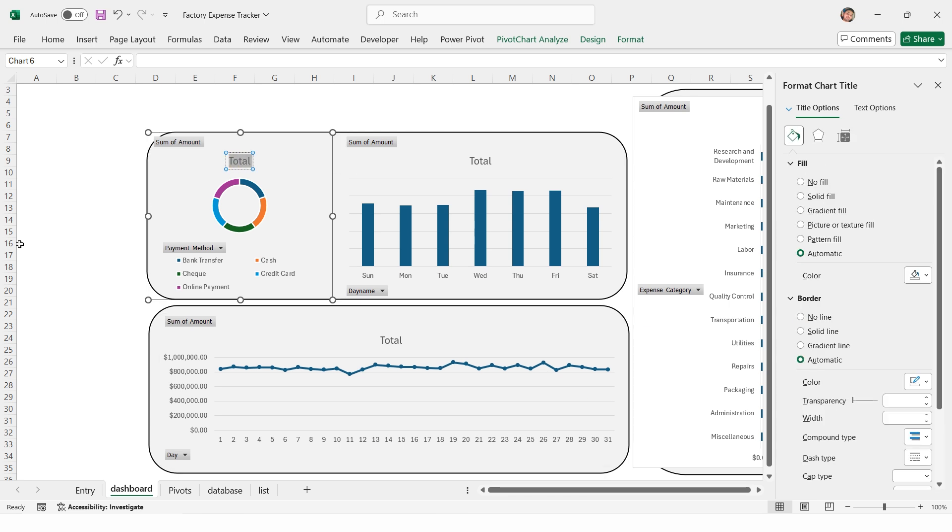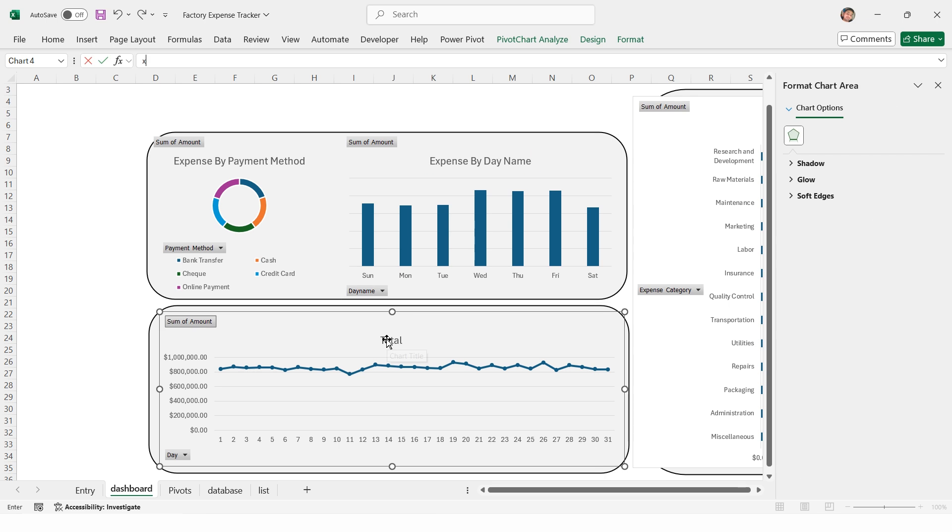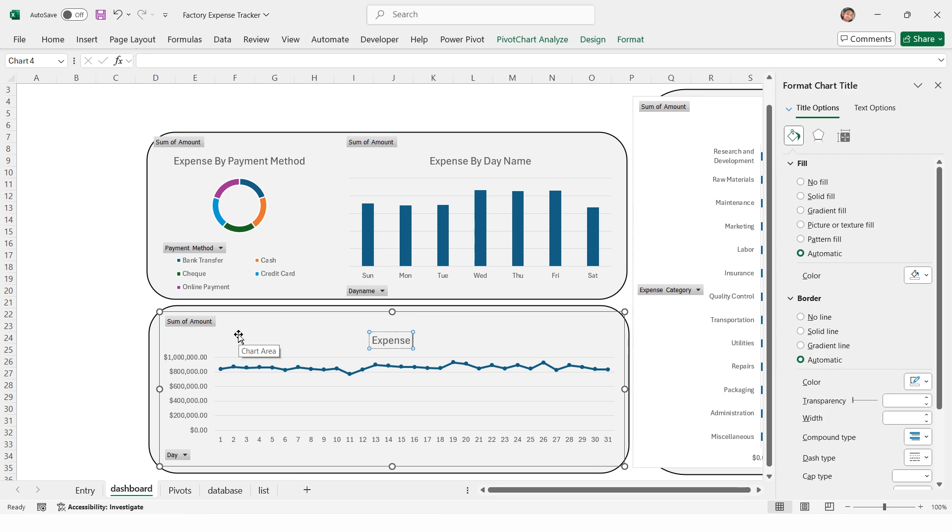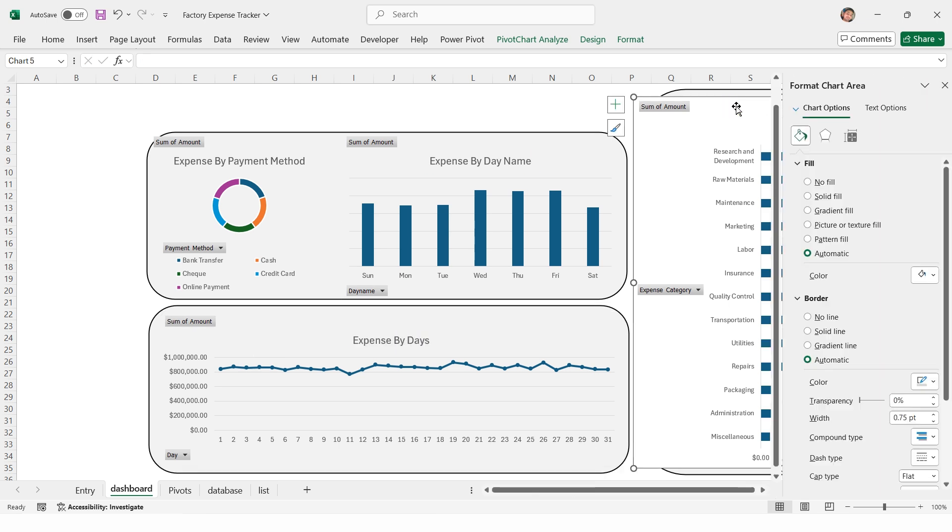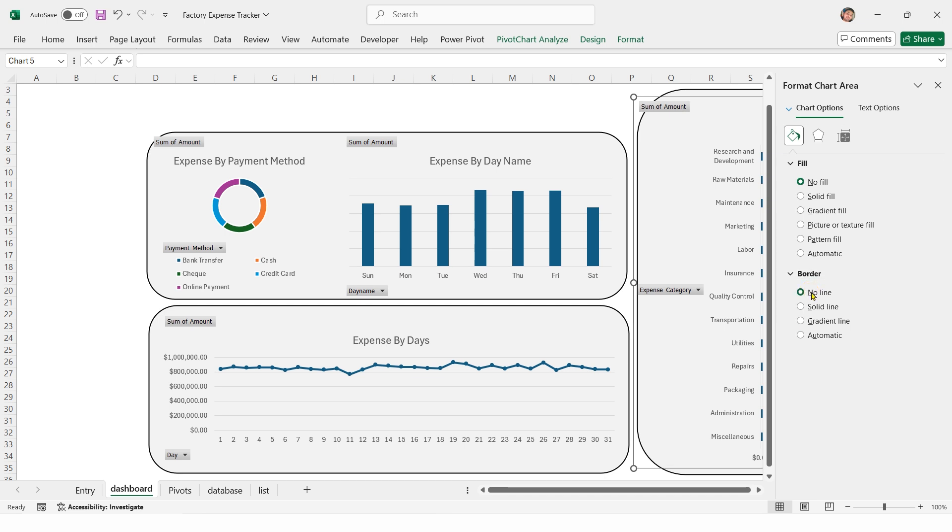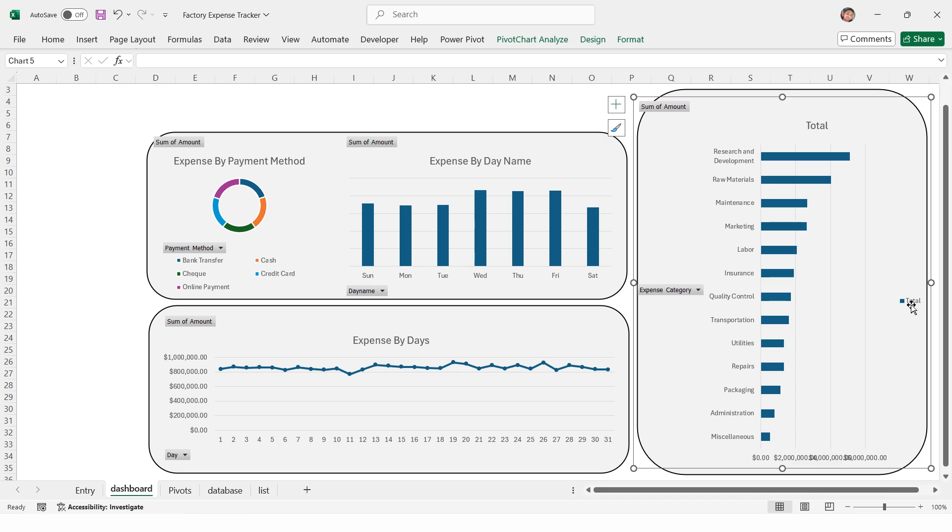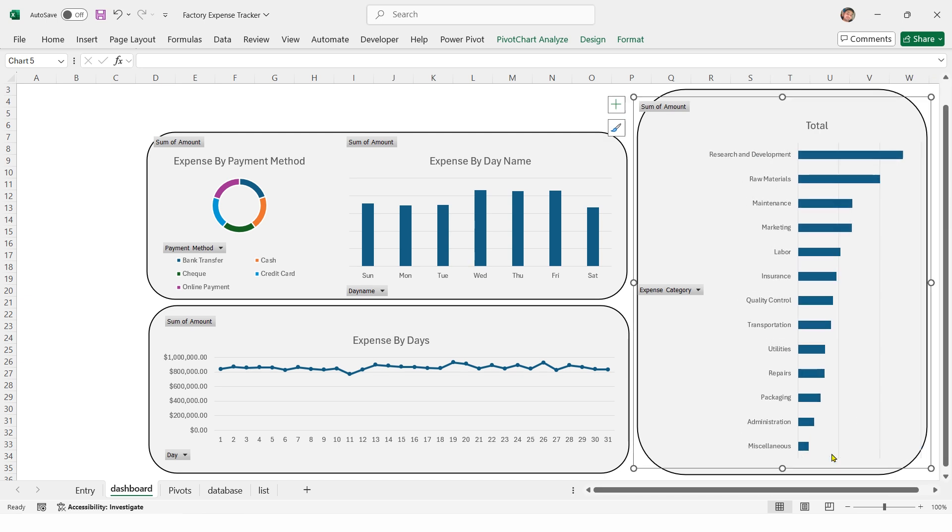Rename the donut chart to expense by payment method. Rename the bar chart to expense by day name. Rename the line chart to expense by days. Double click on the bar chart, open format pane. Set fill to no fill and border to no fill. Delete. Delete. Rename the title to expense by category.